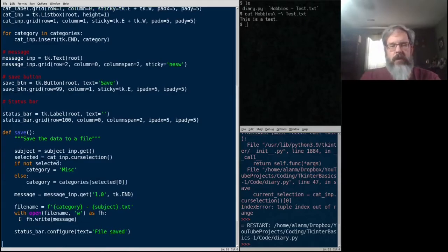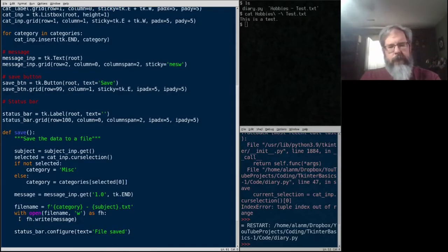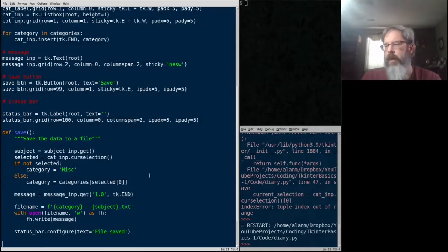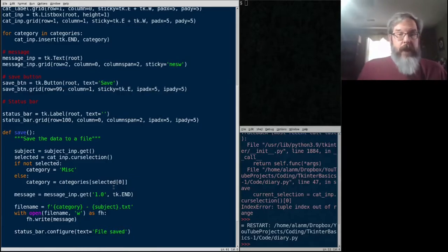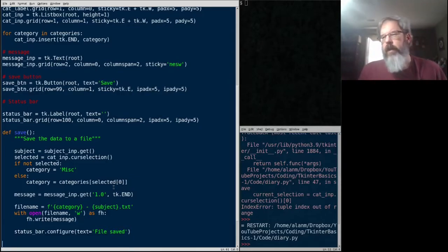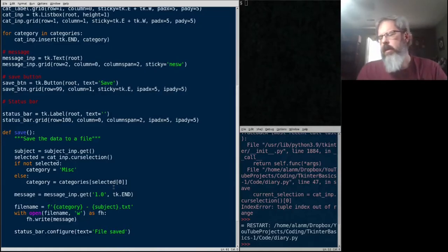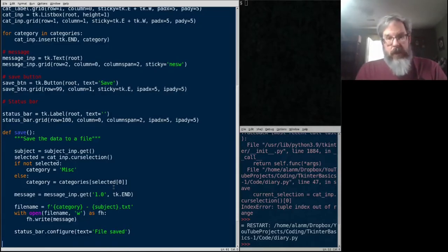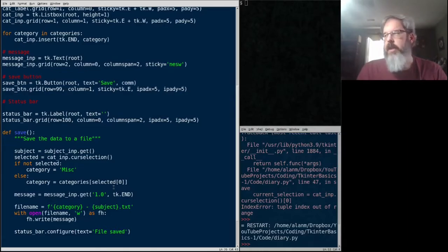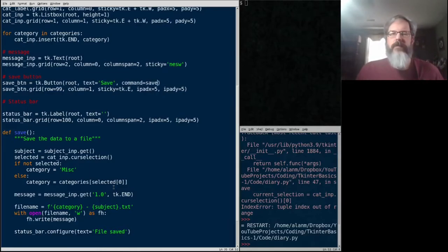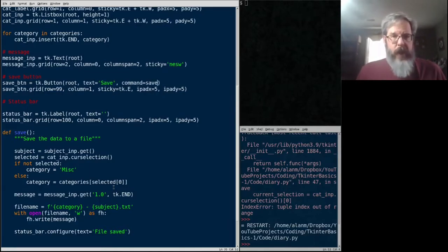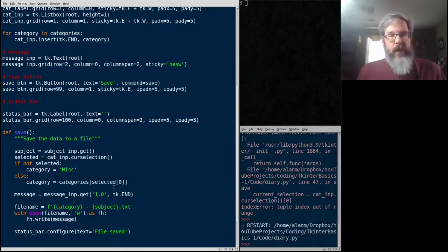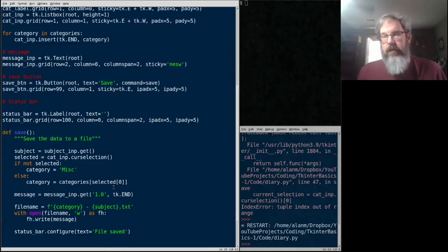That's our function. We'll go ahead and save that. And now we need to bind that function to the event of pushing the save button. And when we bind a function to an event, we use the term callback. That becomes a callback function or callback method. There's several ways we can do that. We could, when we create the button, use its keyword argument command. Of course, that would require that the save function exists when we create the button. Obviously, it doesn't. We could move our function definition up so that it's above the button definition and then it would exist.